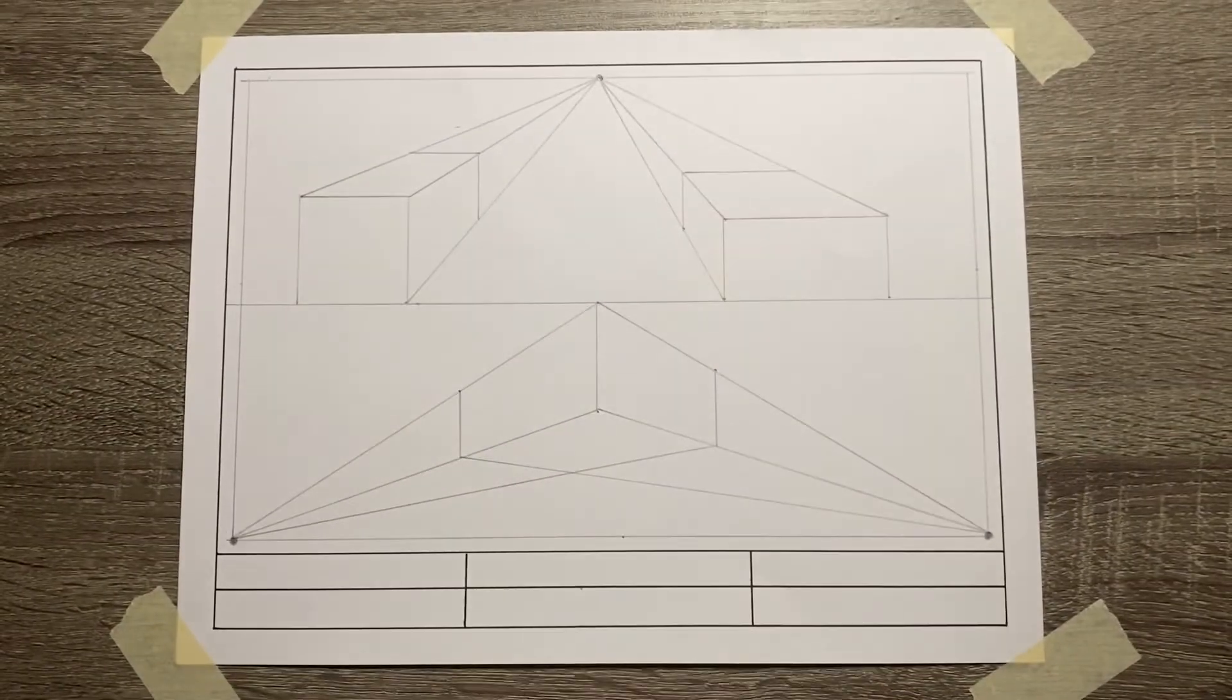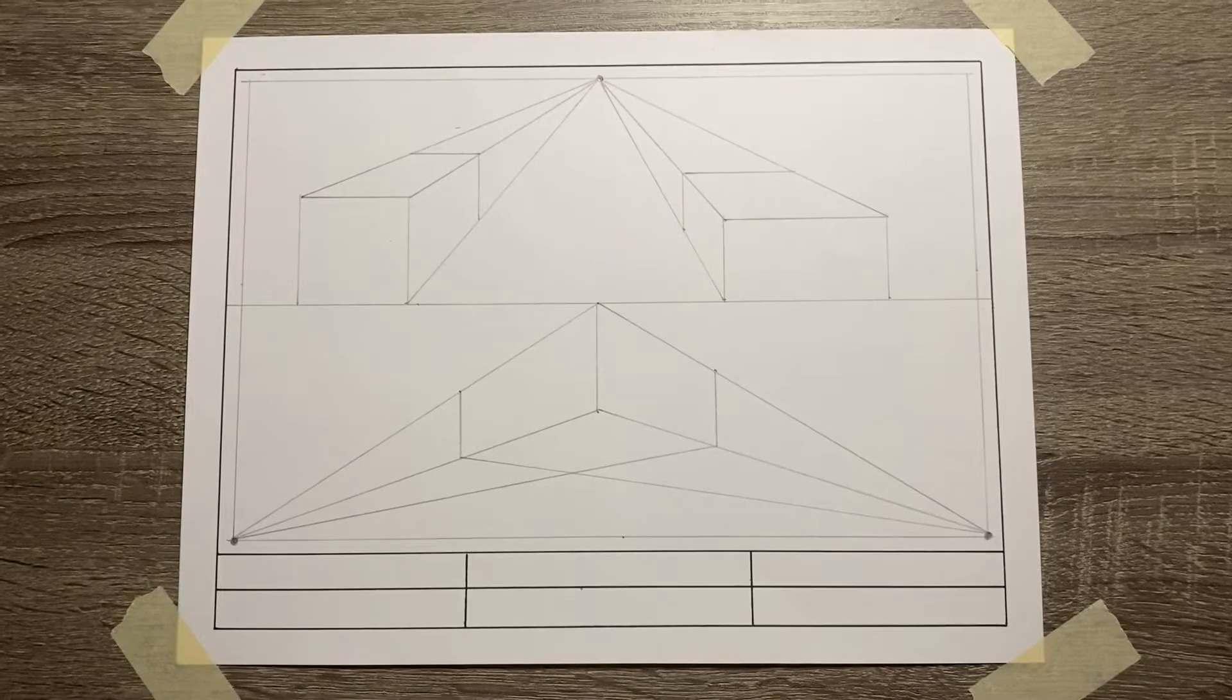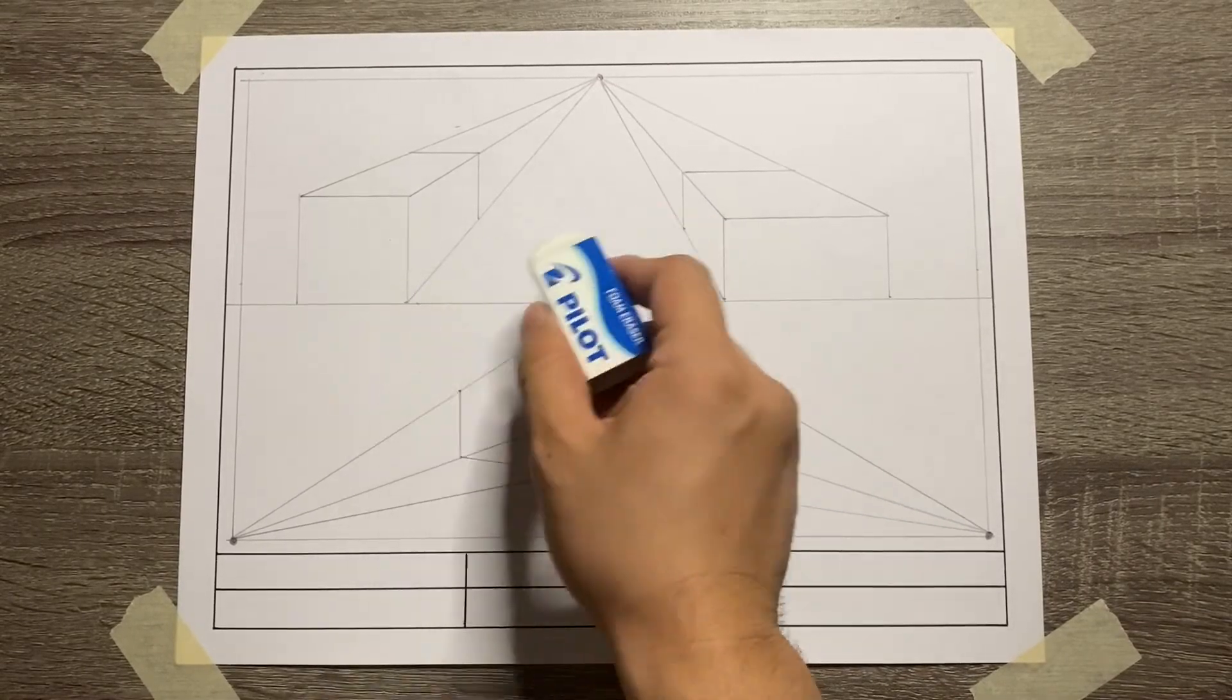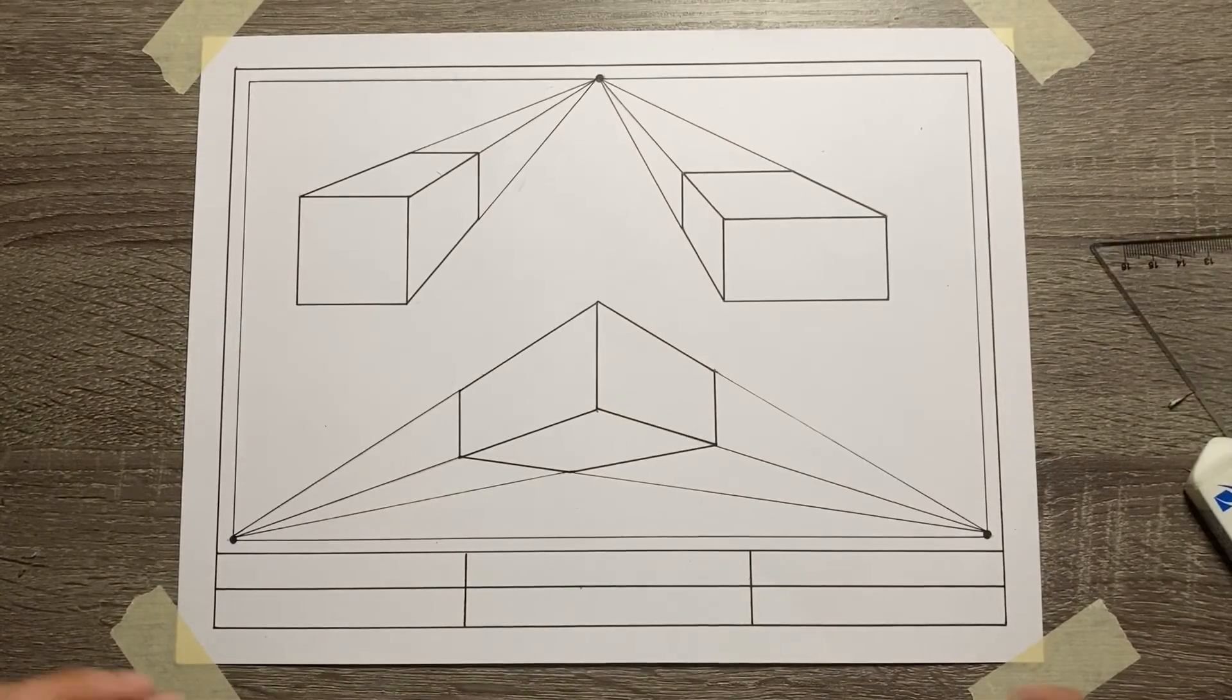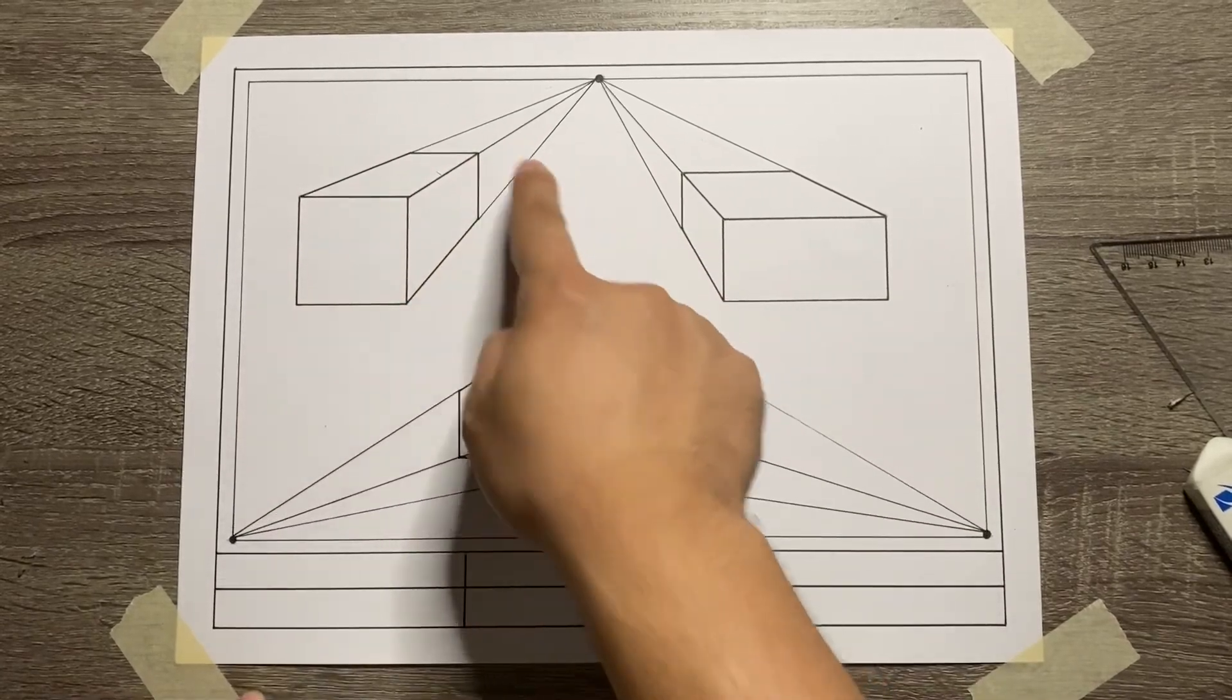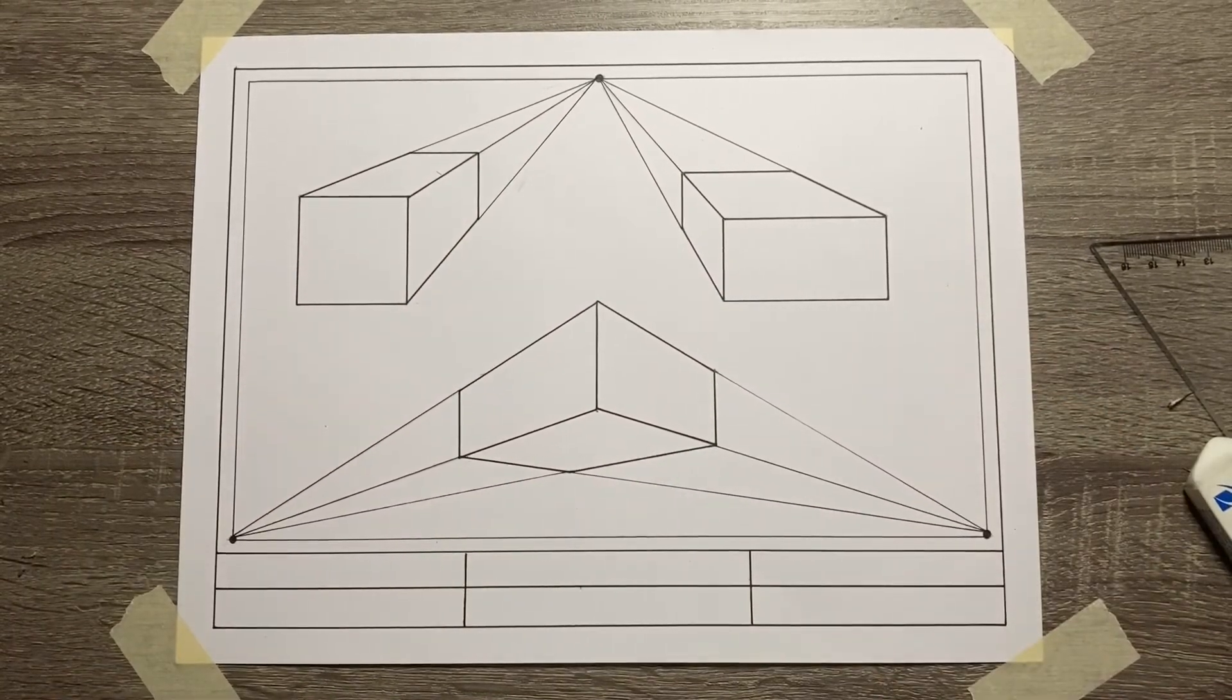That's it, you're done with both perspective drawings. Use your technical pens to outline or finalize the output, then make sure to erase all the excess lines. Thank you for watching.